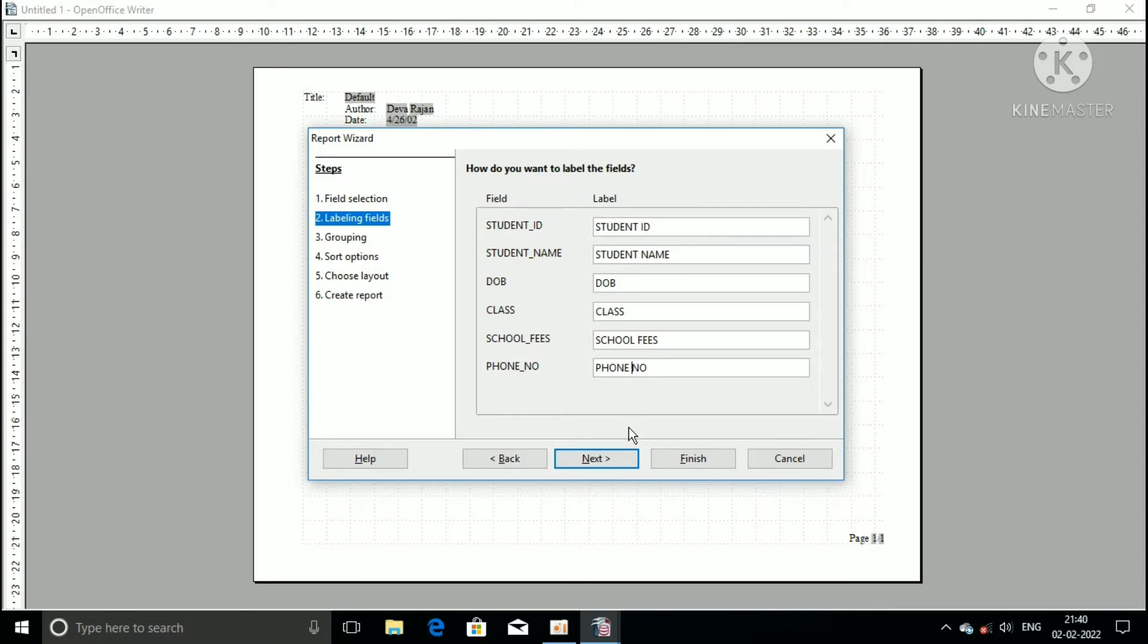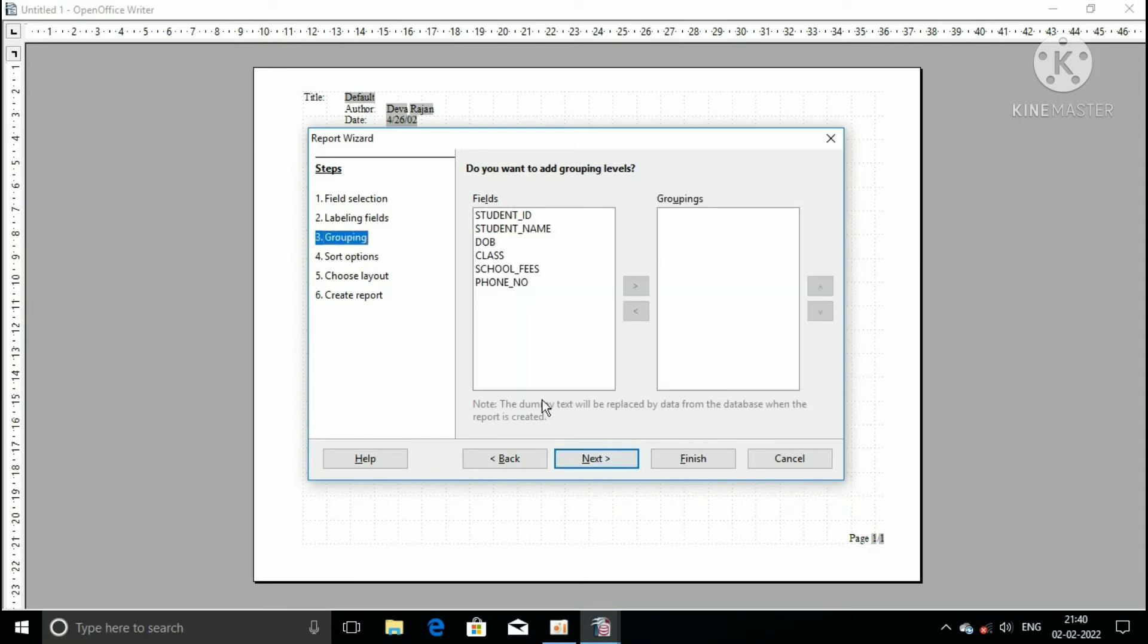Now move the third step, grouping. Do you want to add grouping levels? You can choose the field then select the forward button. If you don't want to add grouping level, then click on the next button.